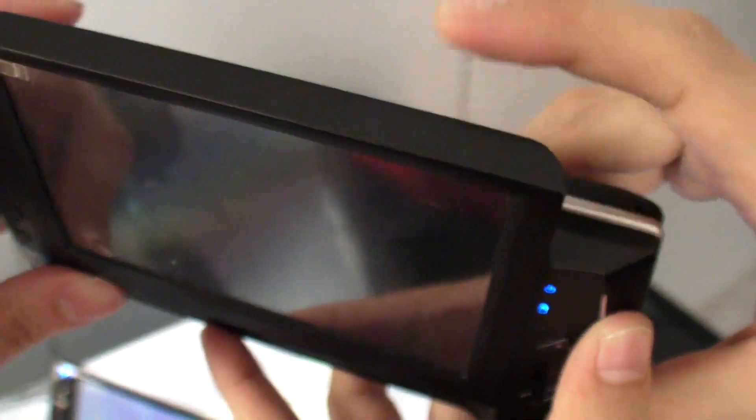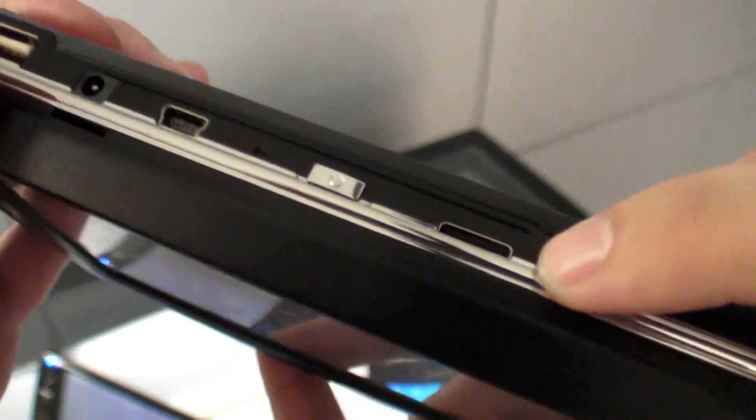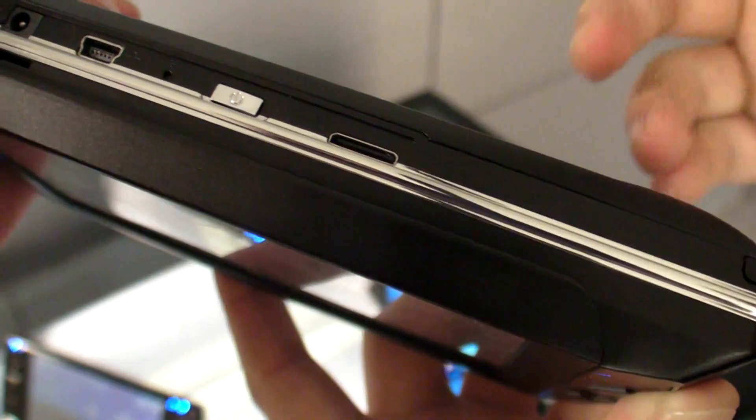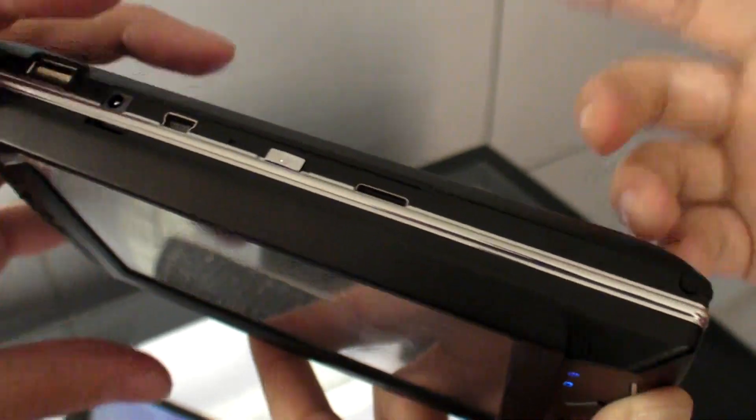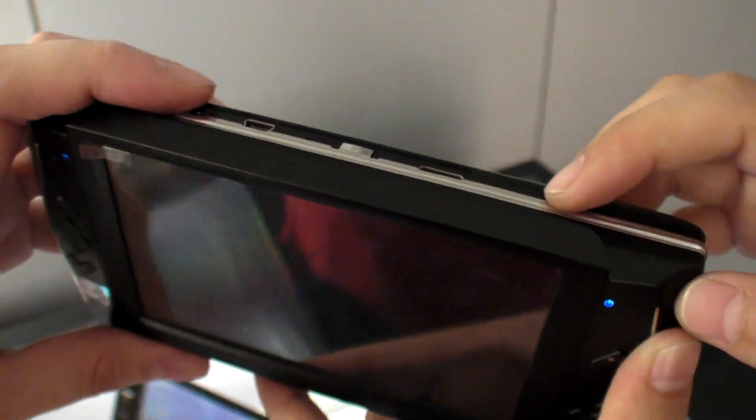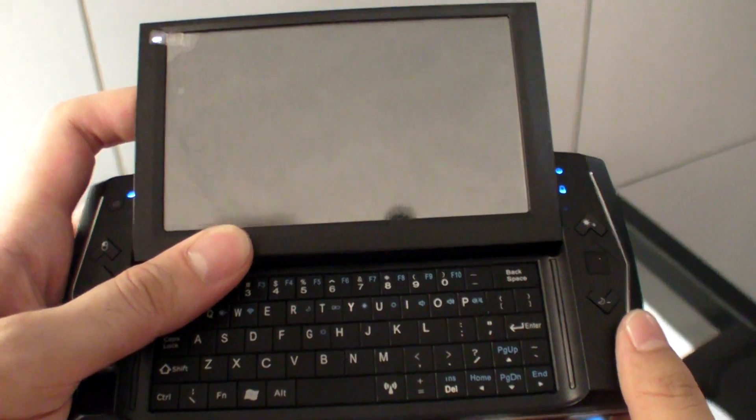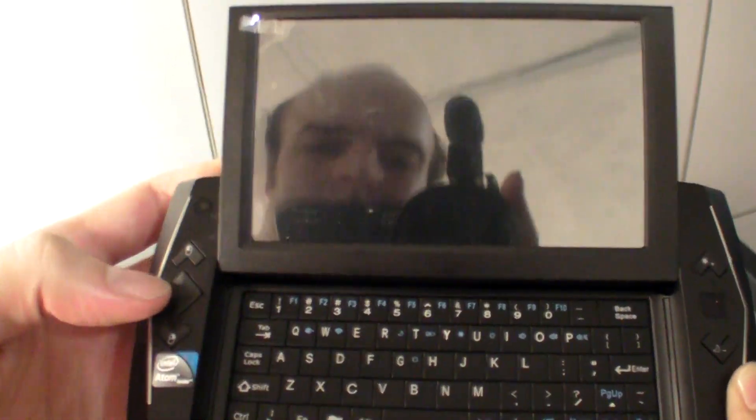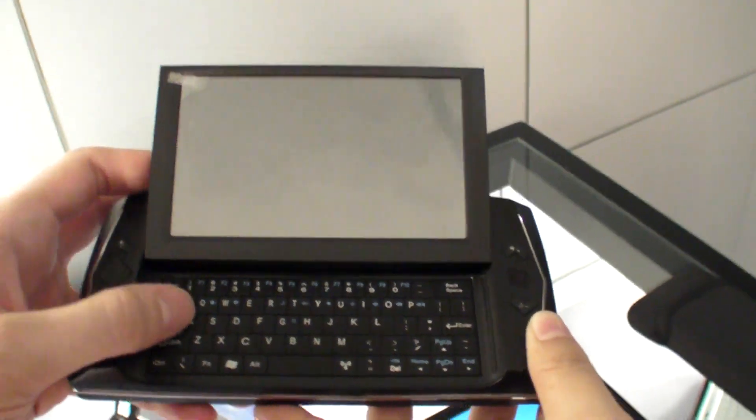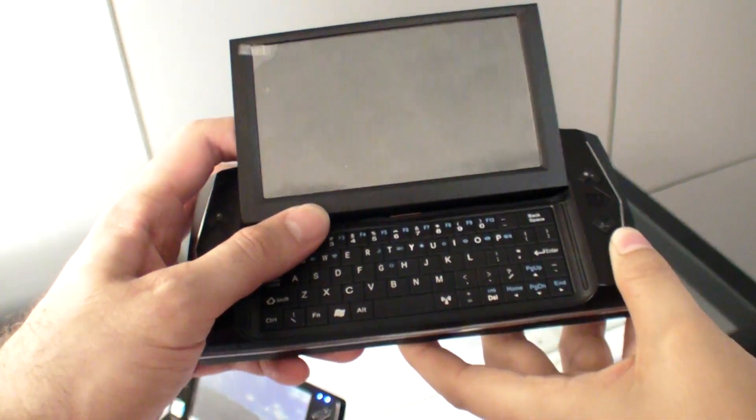And also here it has a docking, a docking for connected to the external devices. So you can add more USB? Yes. You can use the USB hub.